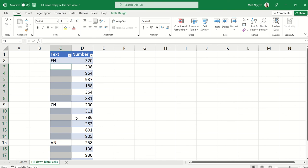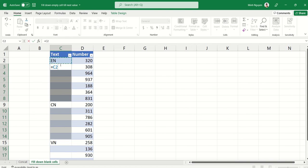And now you can see that all the blank cells have been selected. OK, now press the equal sign and then the up arrow, and what it does is that it will tell Excel that I want this current cell to take on the value of the cell above it.